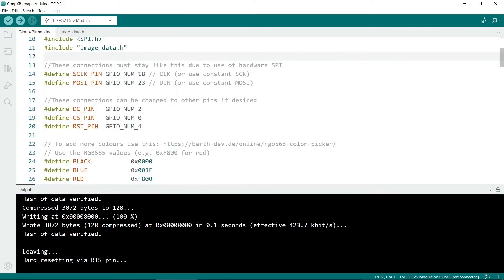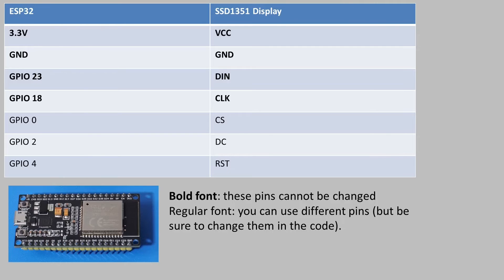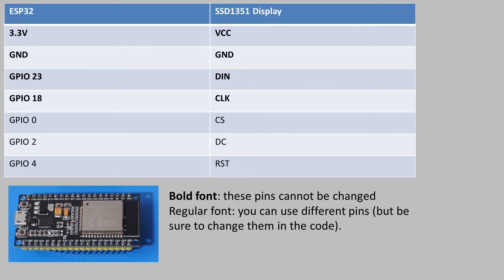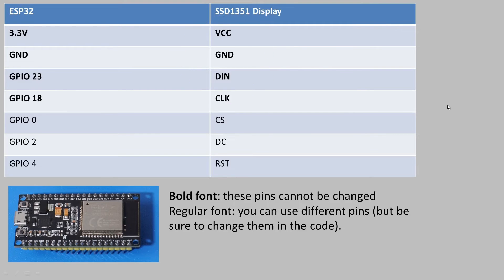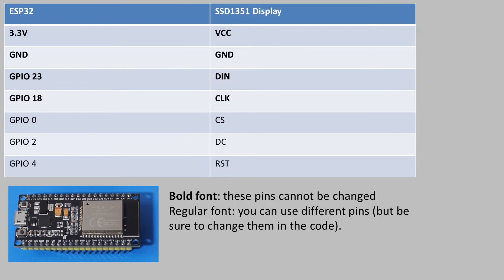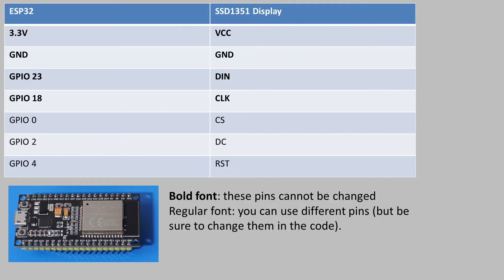So next we have the connections for the pins. So this is the wiring diagram you'll need to connect up the screen to the ESP32. The ones in bold are really critical and you must use these pins. The CS, DC and RST pins can be connected to any digital pins. So you don't have to use 0, 2 or 4. You could use other pins if you're already using them. But again the ones in bold are absolutely crucial. Your screen won't work if you don't use these.